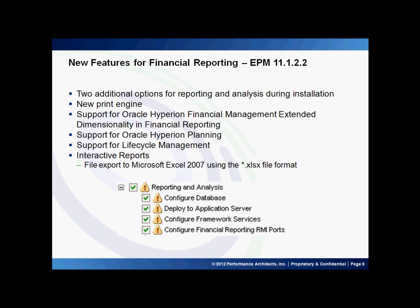These are some of the new features introduced in version 11.1.2.2 related to Essbase, SmartView, and Financial Reporting. Thank you for joining, and please visit our Performance Architects how-to channel for other videos on enterprise performance management and business intelligence solutions.